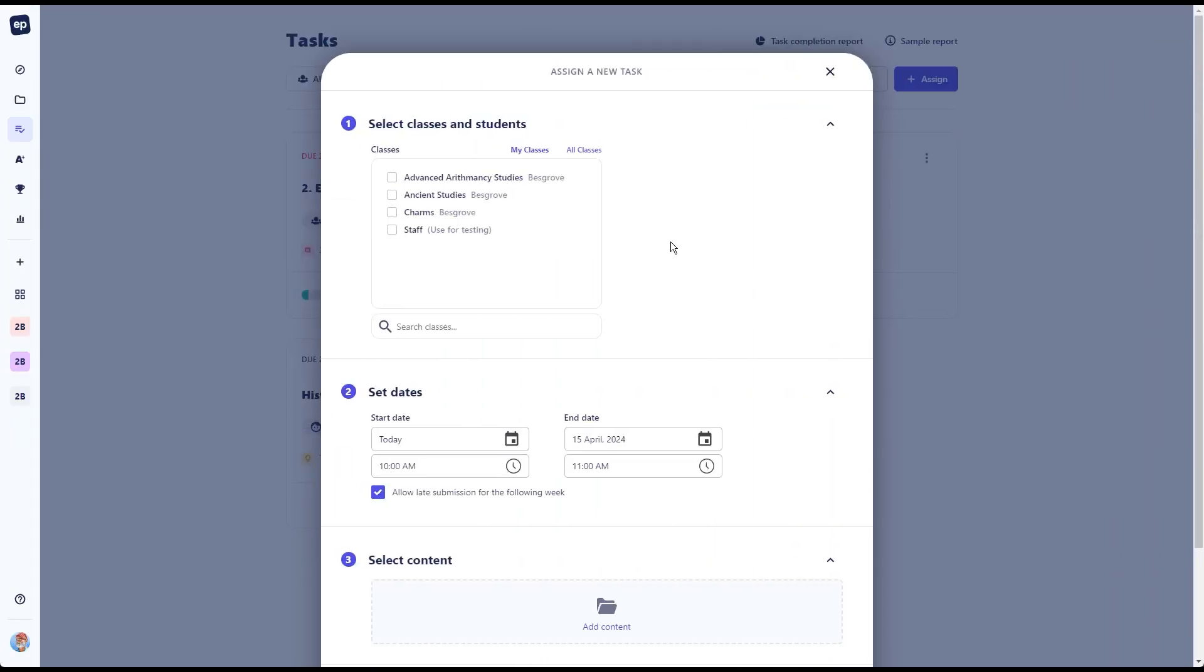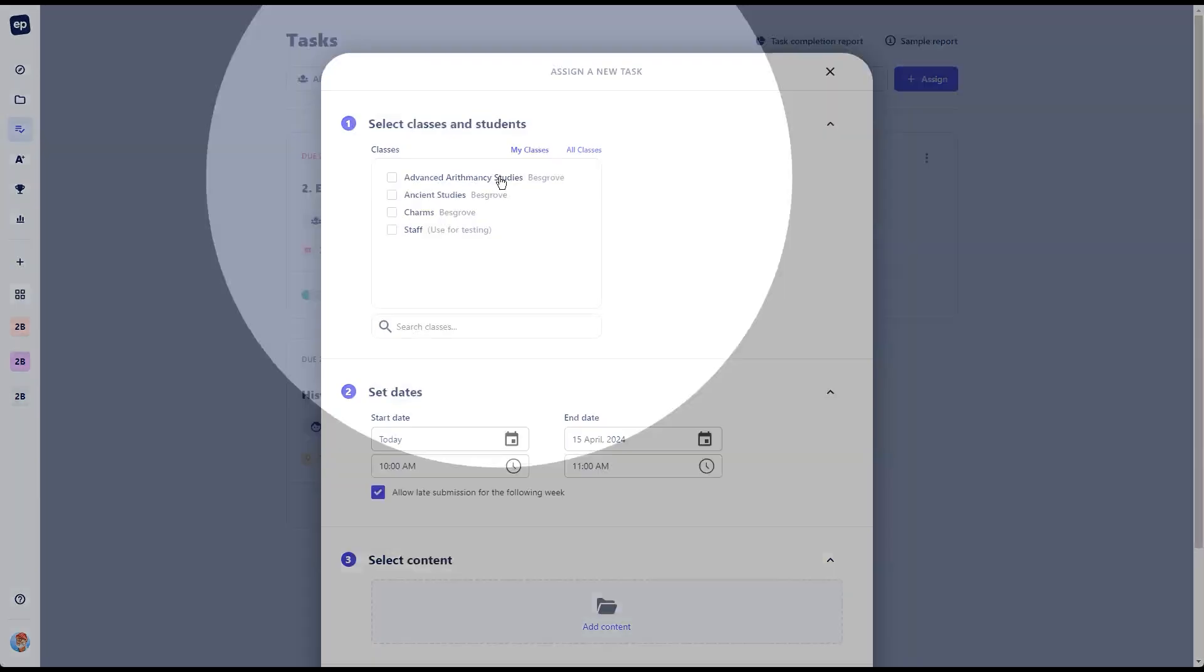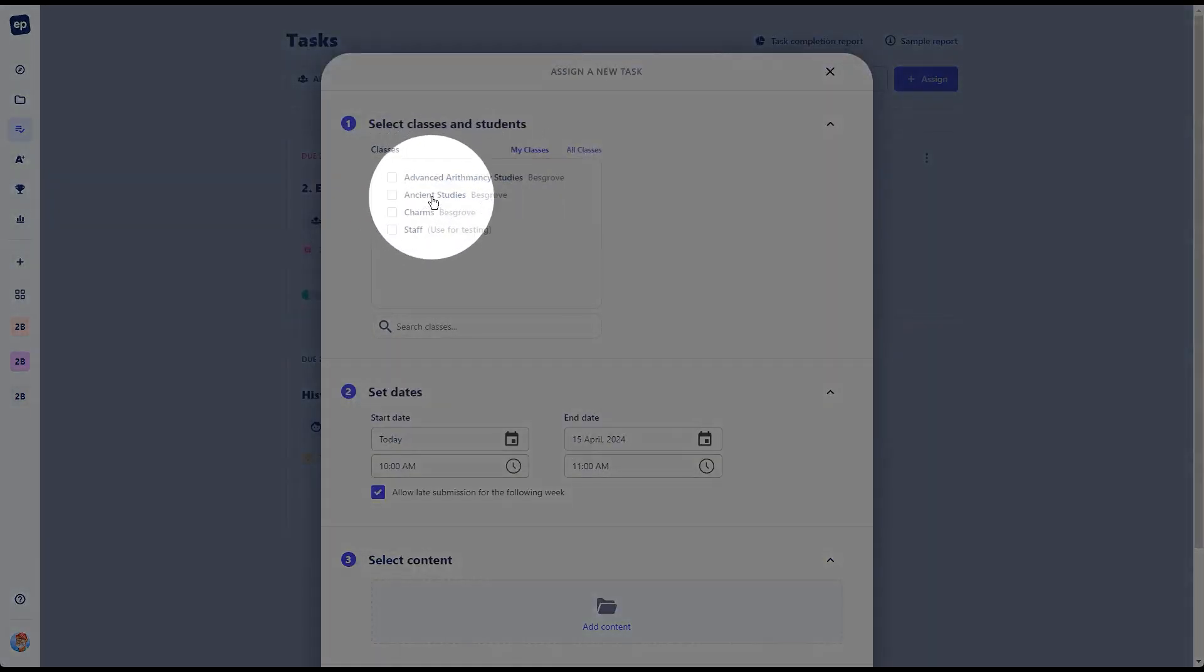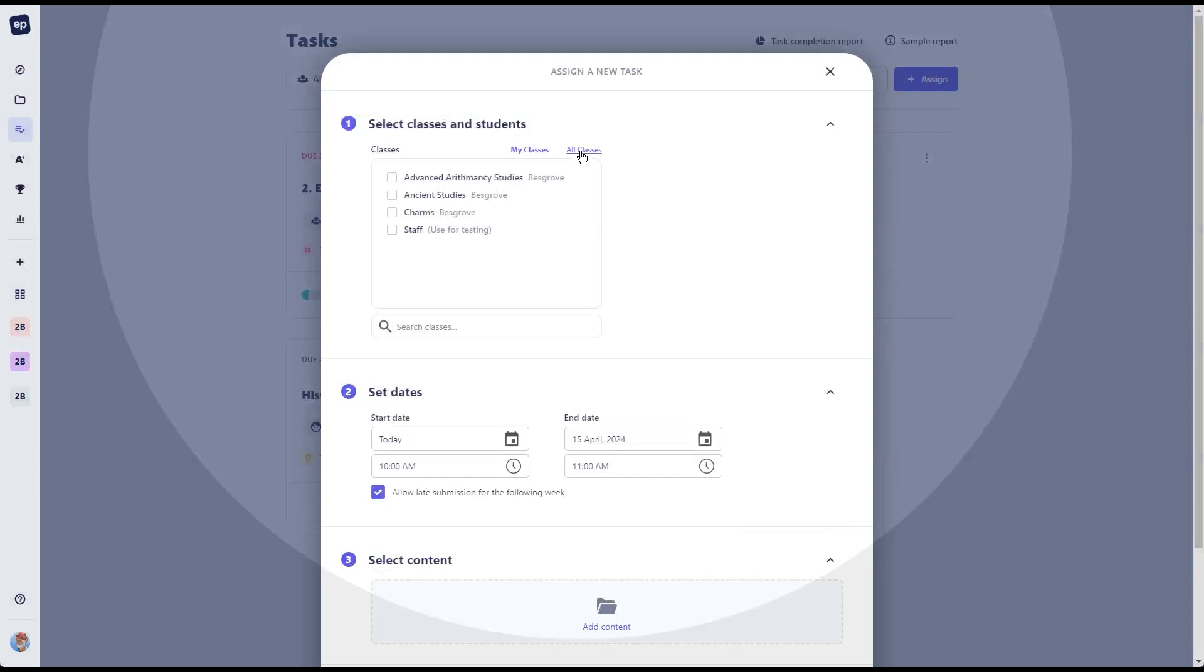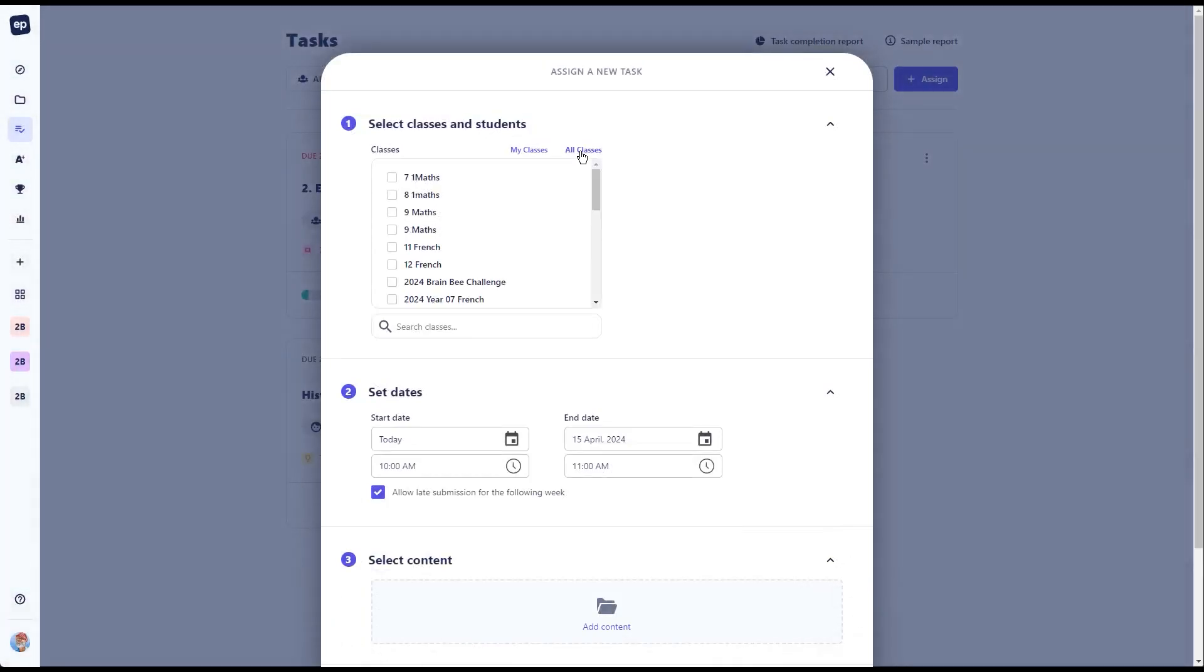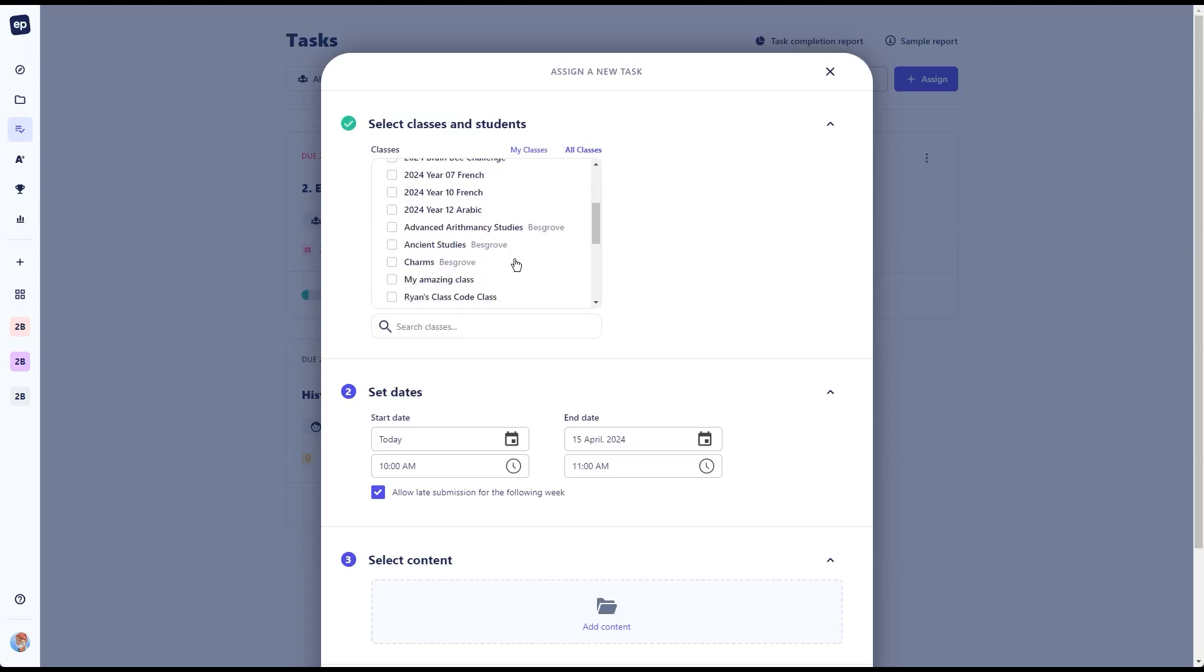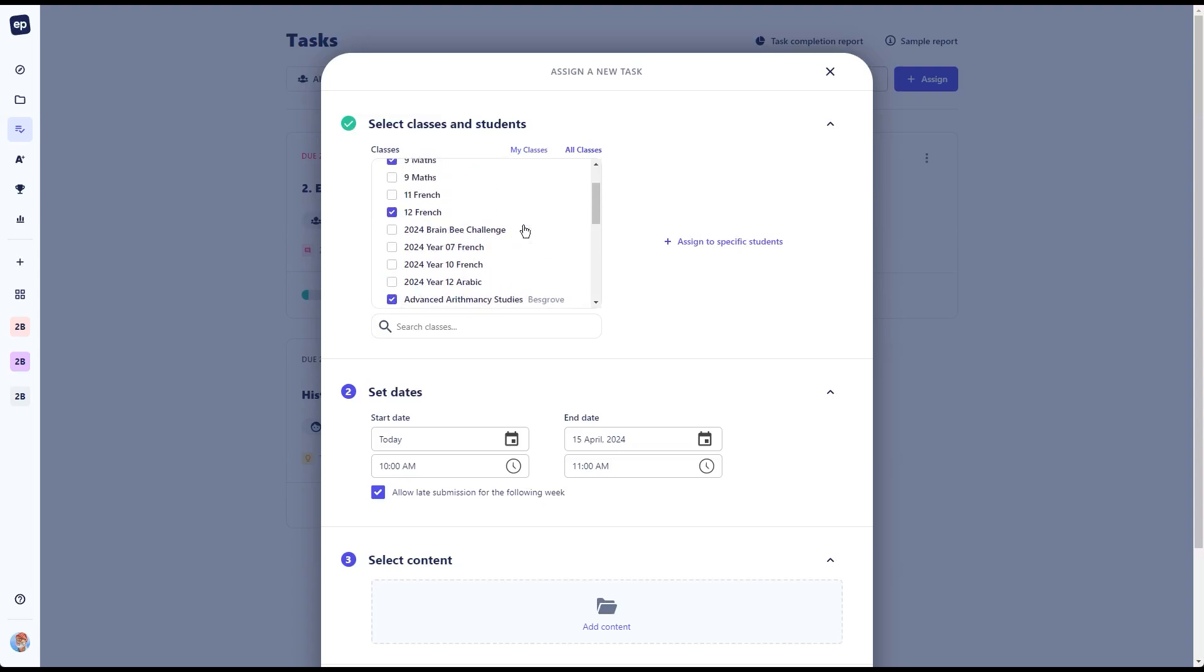So here inside our task assignment, where I can set learning up for my students. As you can see, I've already got some classes that are assigned here to my name, but it's also possible here under all classes to see every other class that's here inside the system. If I click on that, I can then assign to math classes, I can assign to French classes, whoever happens to be inside the school can all be assigned to.